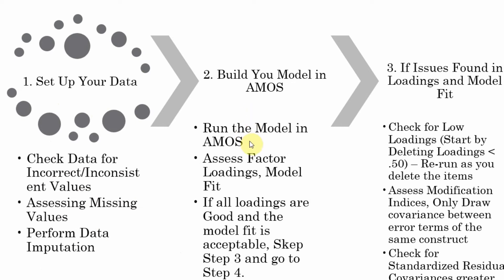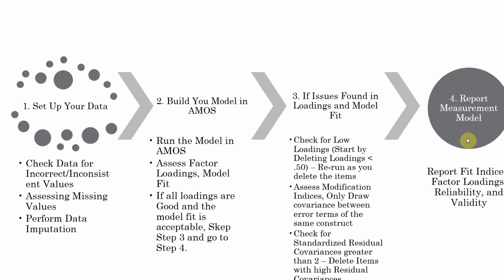Second, build your model in AMOS. Check for low factor loadings. If your model is good and there are no issues with standardized residual covariances or modification indices issues, you can directly report your measurement model.